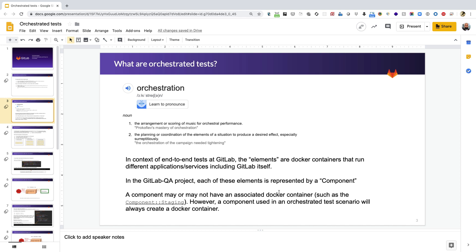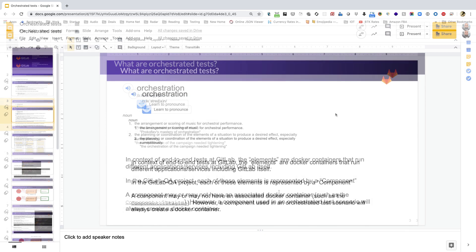LDAP, or GitLab itself. We have a way of representing these elements in the GitLab QA project — we represent them with a component class. Each component class represents these elements that talk to each other when tests are run. A component may or may not have an associated Docker container. For example, the staging component only runs tests against the staging environment, which is a live environment, so it does not require a container.